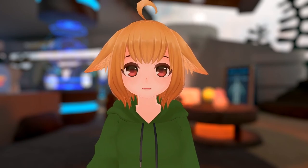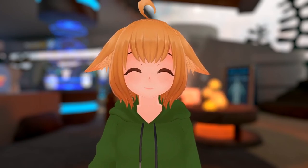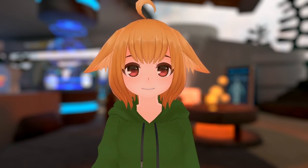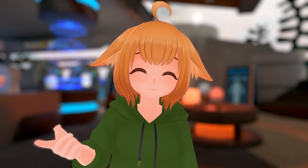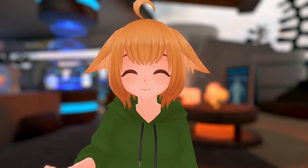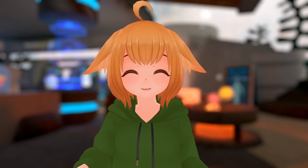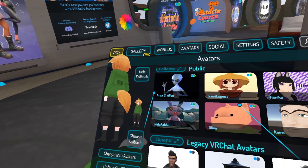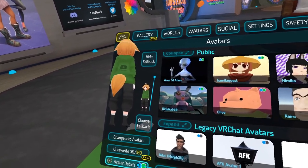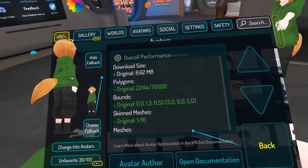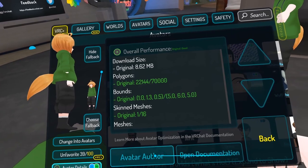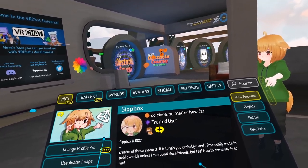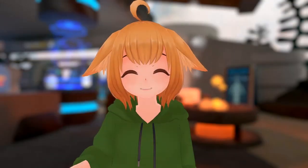Lastly, a couple of smaller details about this update I'd like to quickly go over, most of which are quality of life improvements. First, you can now view the author of the avatar you're currently wearing or any favorited avatars. All you have to do is go to the avatar menu in the main menu, click on avatar details, and there's a button to view the avatar author. Previously, if you wanted to view the author of an avatar you were wearing, you'd have to get someone to clone it so you could select them, which was pretty annoying.